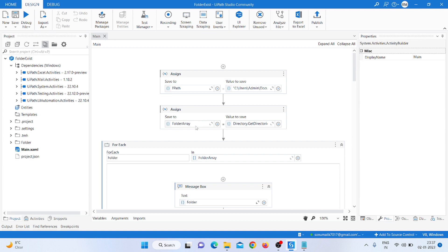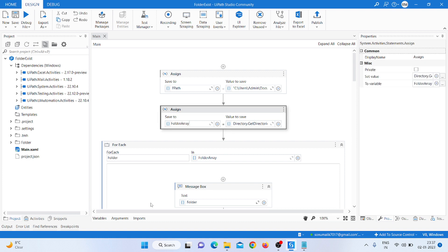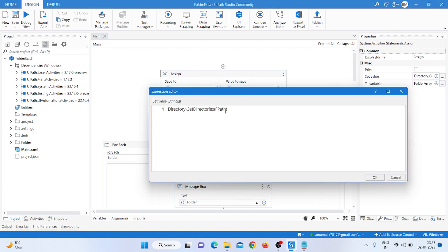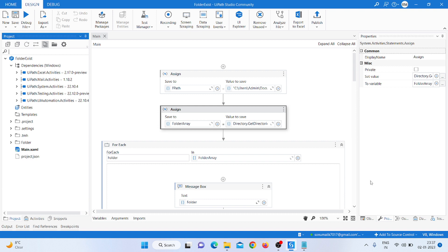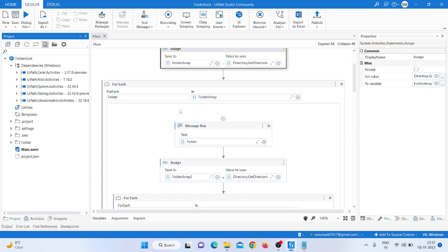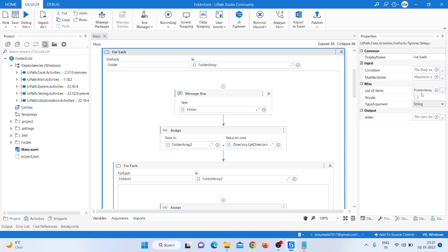After that we take another Assign activity and create a folder array variable. Here we type 'Directory.GetDirectories' and pass the folder variable name 'f_path'. That gives us all the directories at that path. Then we take a For Each loop, pass the folder array on one side, select the type as String, and name the iterator 'folder name' or any name you prefer.